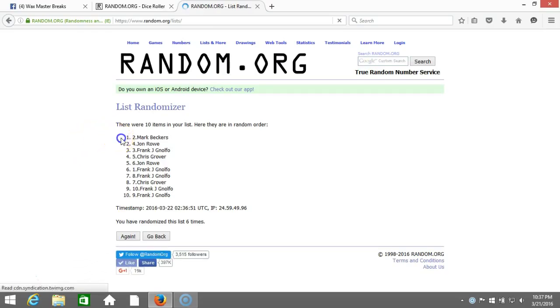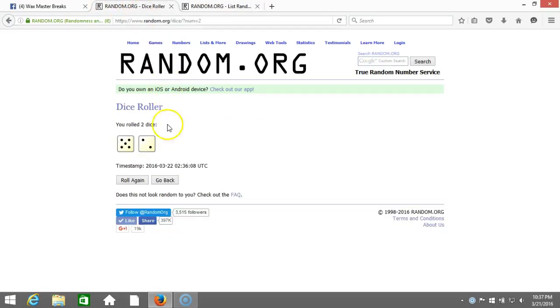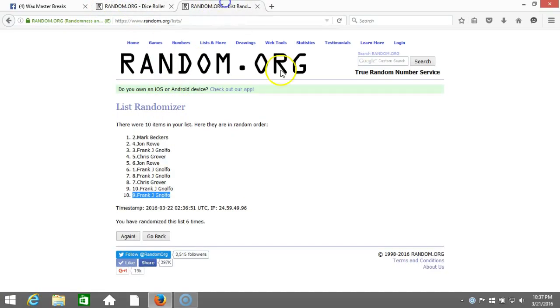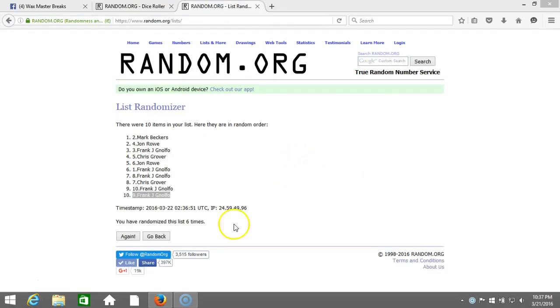Six. After six times we got Mark Beckers on top, Frank Nofo on the bottom. After six times, our dice roll was a seven. This will be the seventh and final randomization. Timestamp is 10:37 PM Eastern Standard Time, New York.